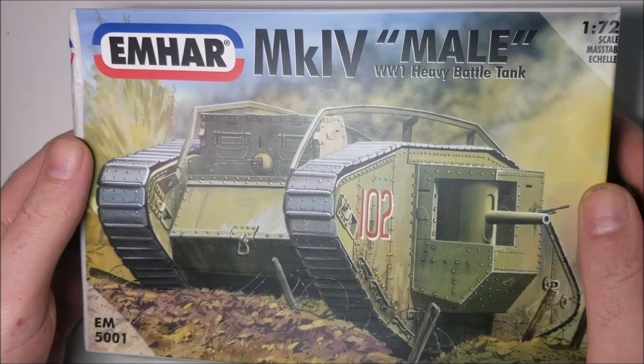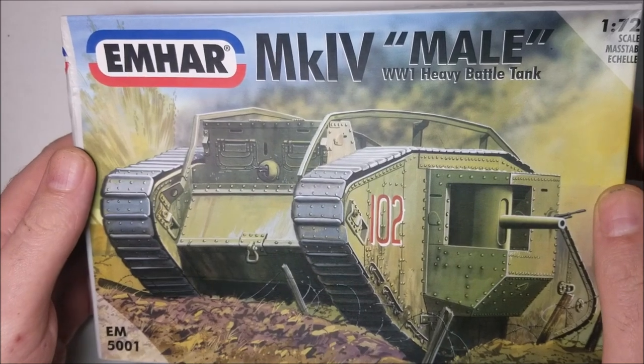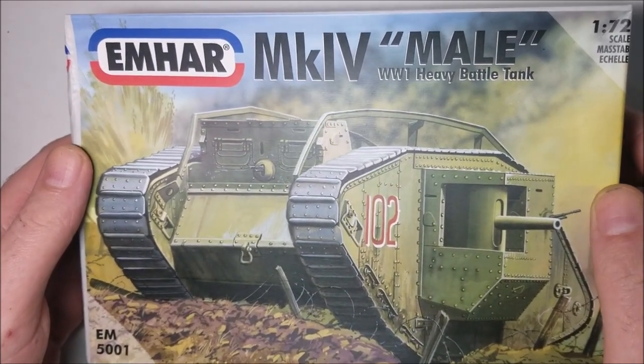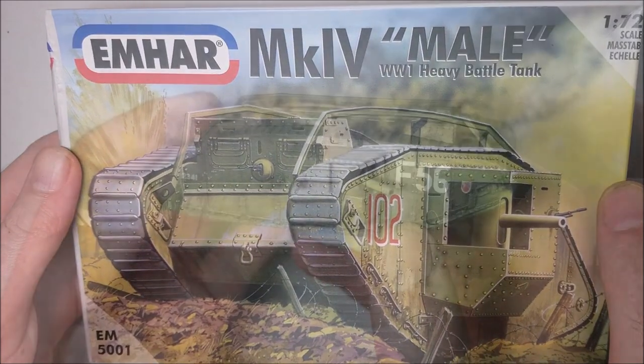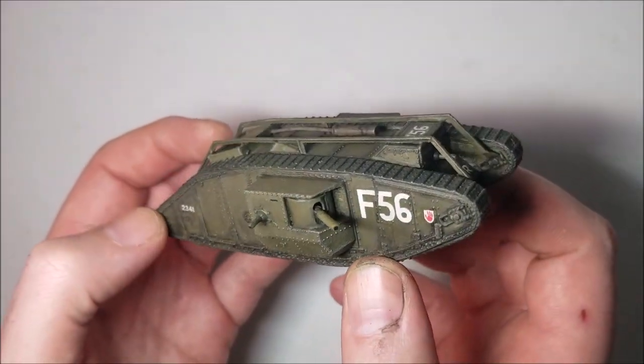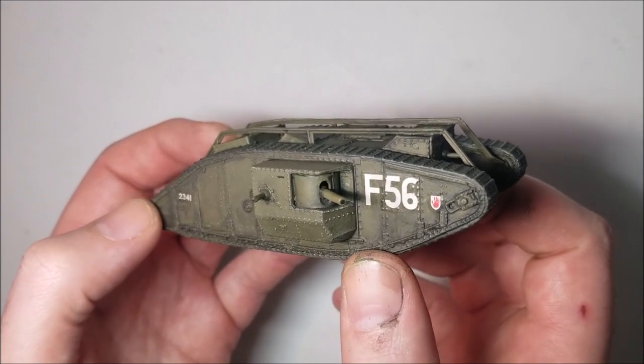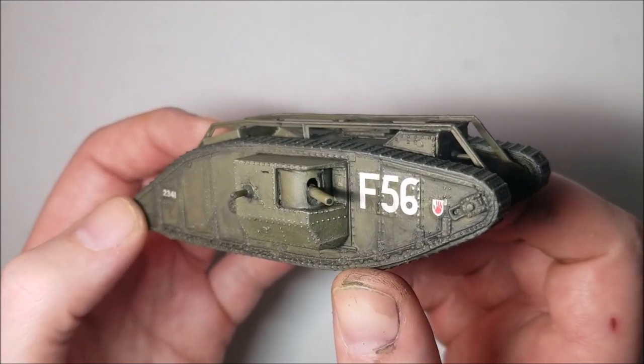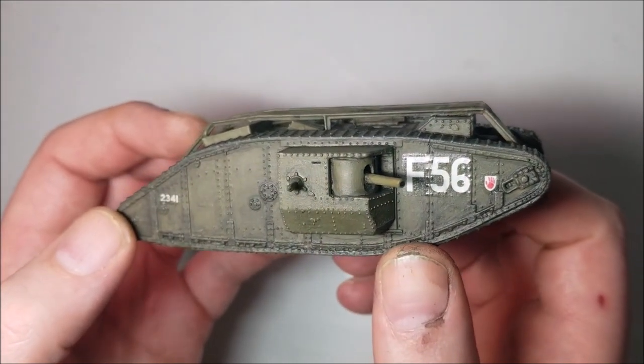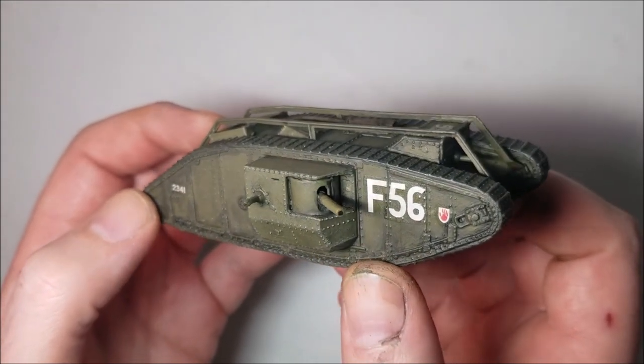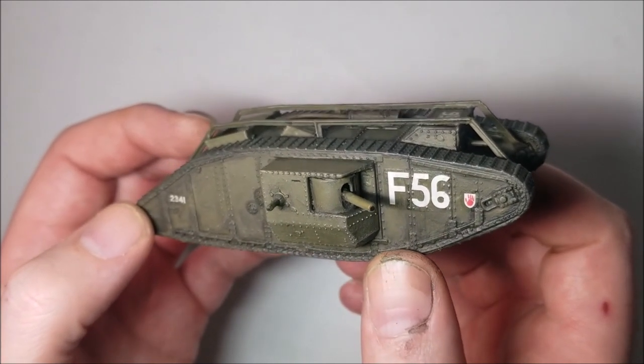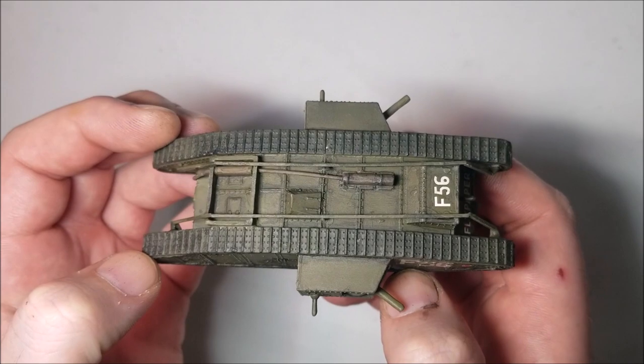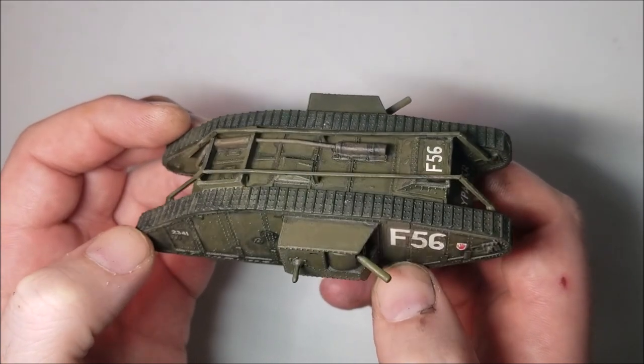Conclusion: the EMHAR 1/72nd scale mark 4 male tank is a nice model kit that builds into a nice representation of this iconic World War one tank. The kit does have a few little issues though. The decals are quite thick and shiny, this model would benefit from a gloss coat before their application followed by a matte coat to seal them in. At some points in the construction the instructions and lack of location pins leave a bit up to the imagination, and dry fitting some more complex parts before gluing them will really help at these stages of the kit.